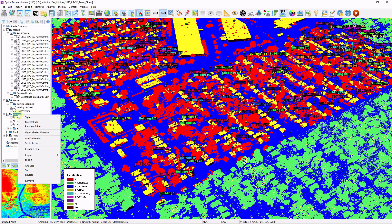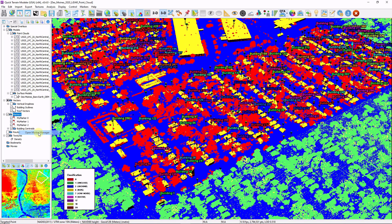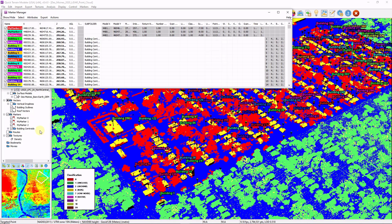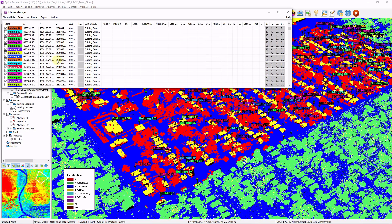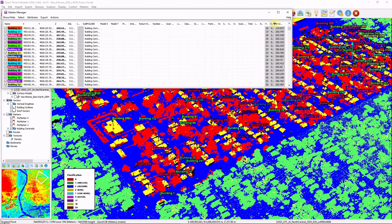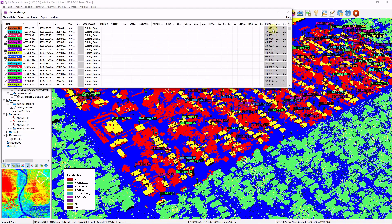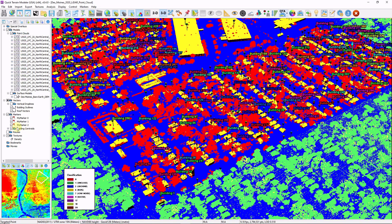We also have our building centroids. So for each building that QT modeler was able to extract, we have a marker placed. Again, right click on markers, open marker manager, and now we can see all the additional attributes that are created from the building markers. Let's go ahead and expand some of these. So we have the ground height, the building height, as well as the perimeter. I'm going to go ahead and close that and turn these off.